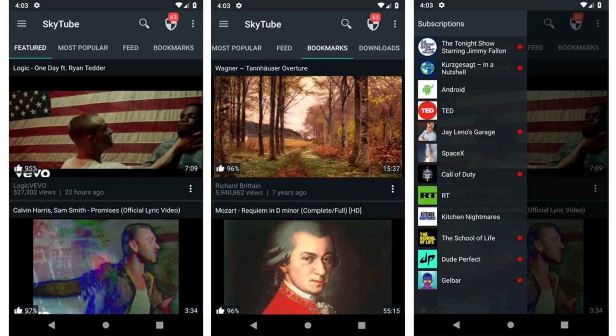There's also Skytube Extra, which gives you access to closed libraries and supports the official YouTube player and casting. You can download Skytube from its official website or F-Droid.